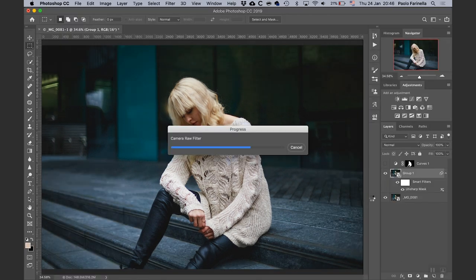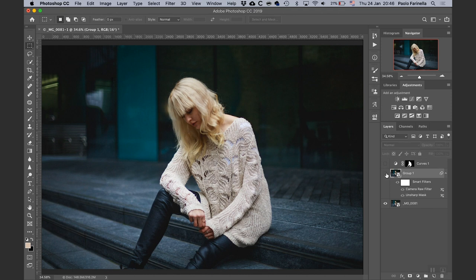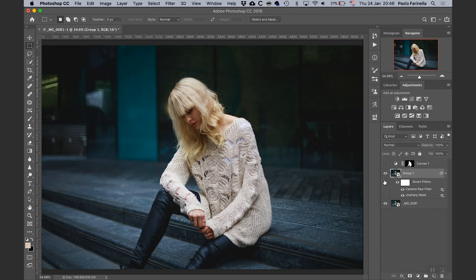Because I applied these changes to a smart object, they are now smart filters — I can double-click on them and change them anytime. I think I'm happy with the picture as it is. So there you have it — this is how I usually Photoshop a picture from a fashion photoshoot. This is the before and this is the after. If you like this video, click on the subscribe button and the bell icon so you'll be notified next time. Thank you and see you next time!